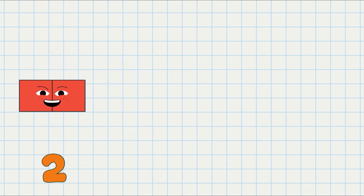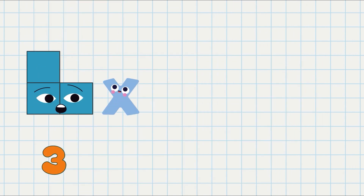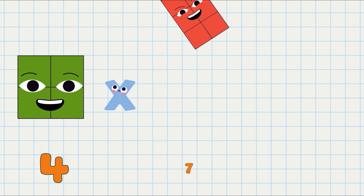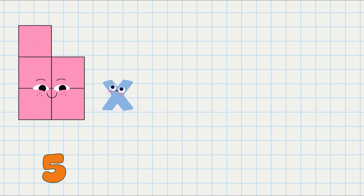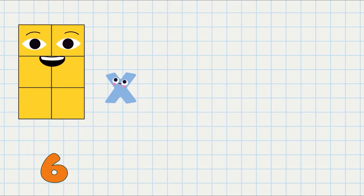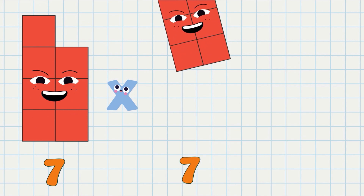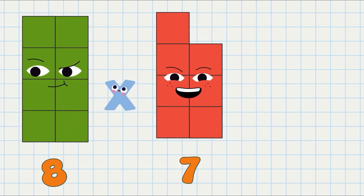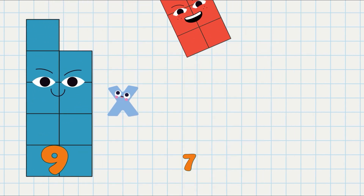1 times 7 equals 7. 2 times 7 equals 14. 3 times 7 equals 21. 4 times 7 equals 28. 5 times 7 equals 35. 6 times 7 equals 42. 7 times 7 equals 49. 8 times 7 equals 56. 9 times 7 equals 63.